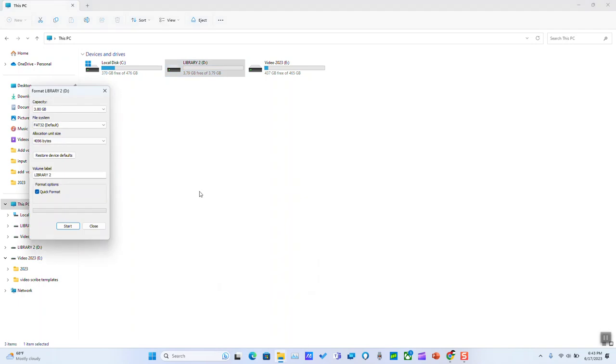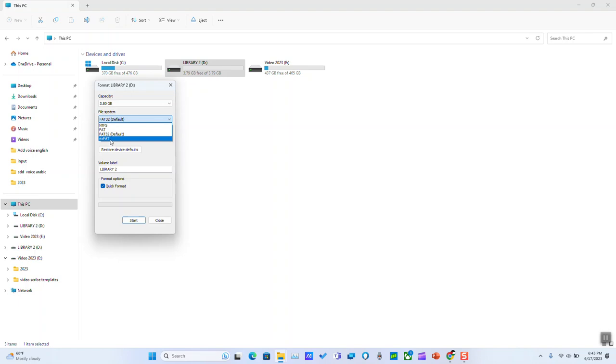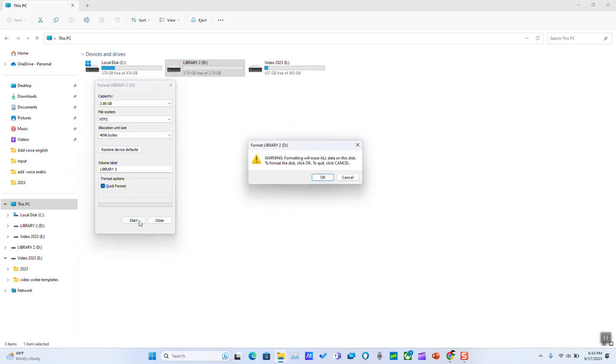So we are going to select format and we're going to select from FAT32, or in case it might be FAT or exFAT, to NTFS, and we're going to select quick format and select start.